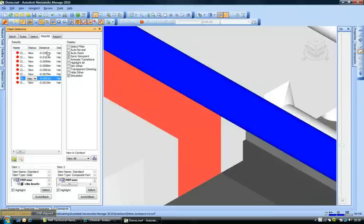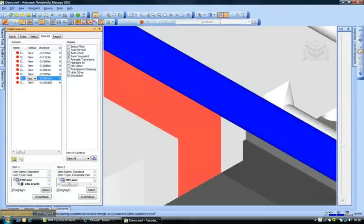Let me see the distance here. Now this is 0.0051 meters. What that means is this is 5 mm. So probably this might not be a relevant clash for me.